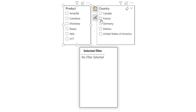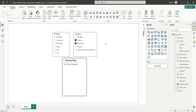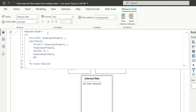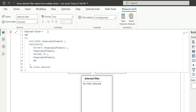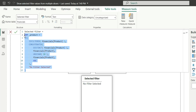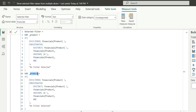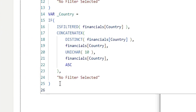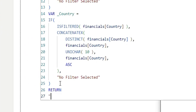Now if I filter the country, nothing is happening because the measure is incomplete. Let's go to the measure again. What I am going to do is create a variable for product. This product variable will give us the list of product values. And if I copy this expression and reuse it for the variable country — just replace the product with the country column. I have replaced it with the country column. This second variable, country, is going to give us the list of countries with the line break sorted in ascending order. Now let's return the product filters.